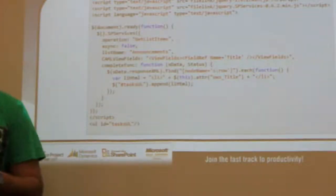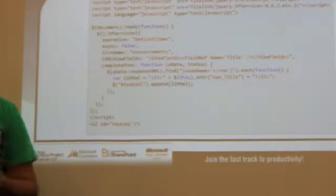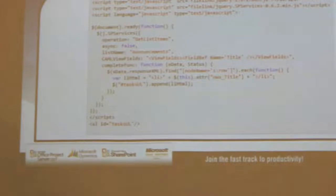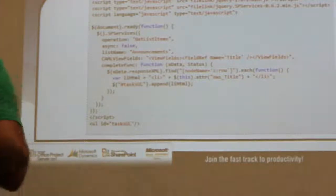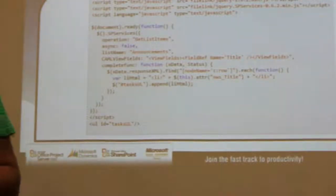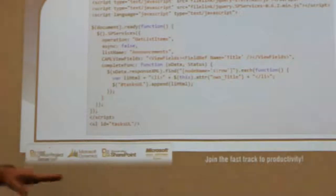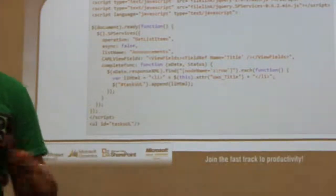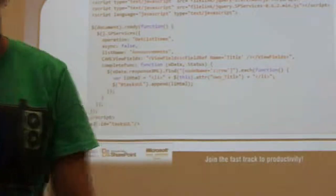Say you had a control that was going to list all the items in a list in a control for a user. You'd have to create a user control, reference the SharePoint assembly, deploy your user control assembly to the GAC, and deploy your user control file to the server. You've basically bypassed all that with about 10 lines of JavaScript code. No deployment of the assembly — nothing. You're pretty much up and running within seconds. That's how lightweight it is.